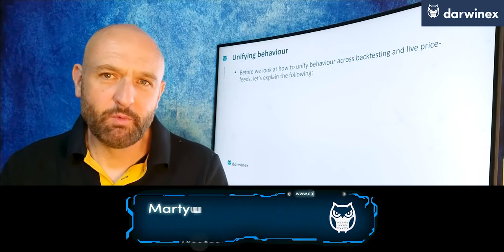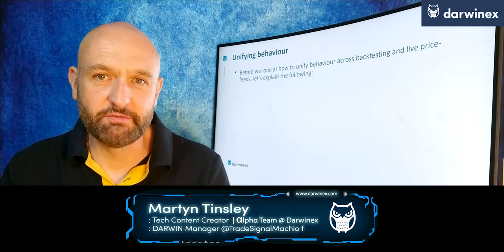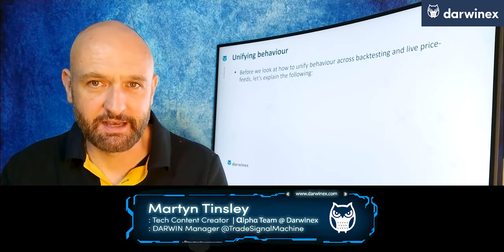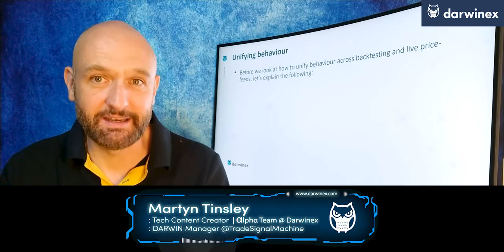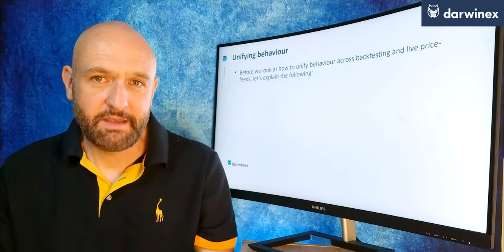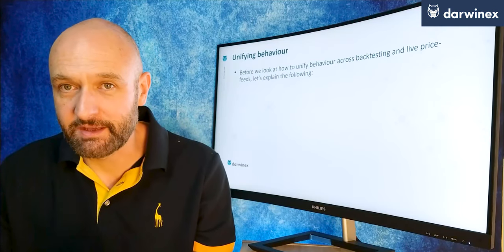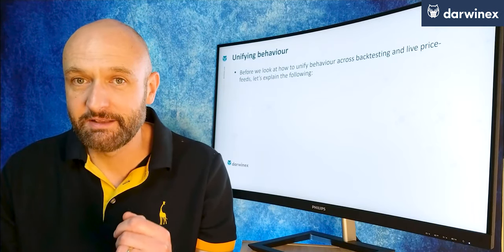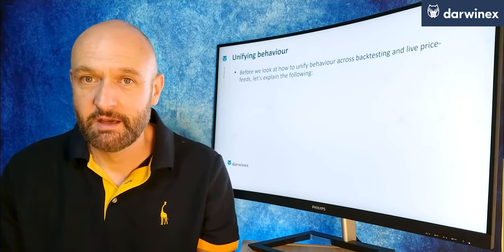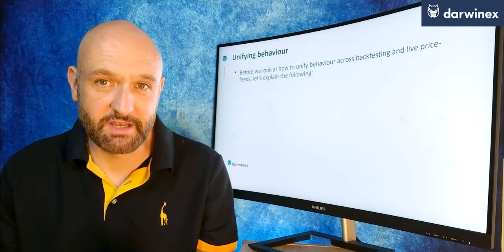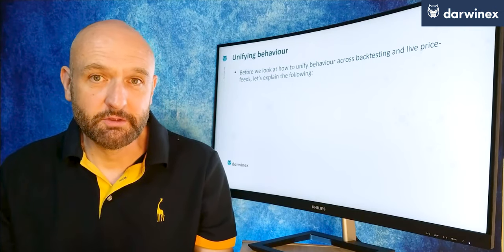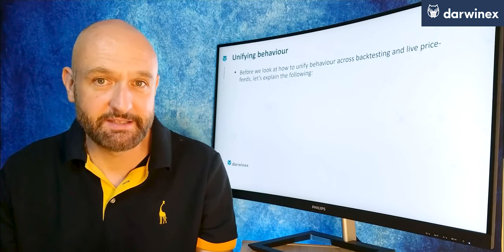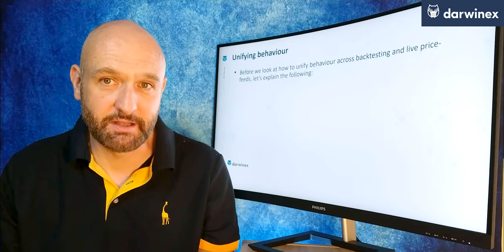Welcome back. In part one we started to look at the importance of unifying behaviour in relation to how price data is handled across backtesting and live trading. If you don't take action to do this, your backtests will not give you a good indication of what results you're likely to expect in live trading, rendering the backtesting process useless. We also looked at a real life example using a price chart to illustrate how the issues relating to this manifest themselves.